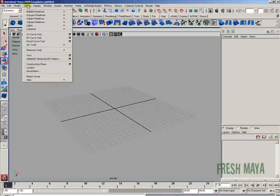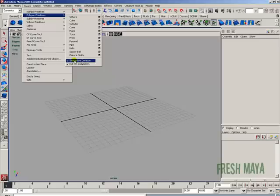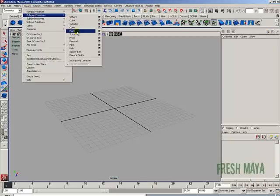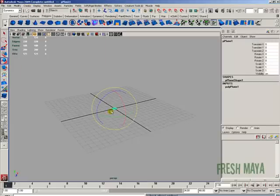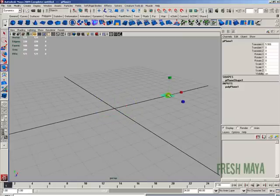Now for the rest of the time, go ahead and play around. Just go to your create menu, go down to polygon primitives, and just start creating these shapes. Practice what different ones do, practice with the interactive creation on, practice with it off. Don't forget to move, rotate, and scale — just play around with all that until you get used to what it all does.